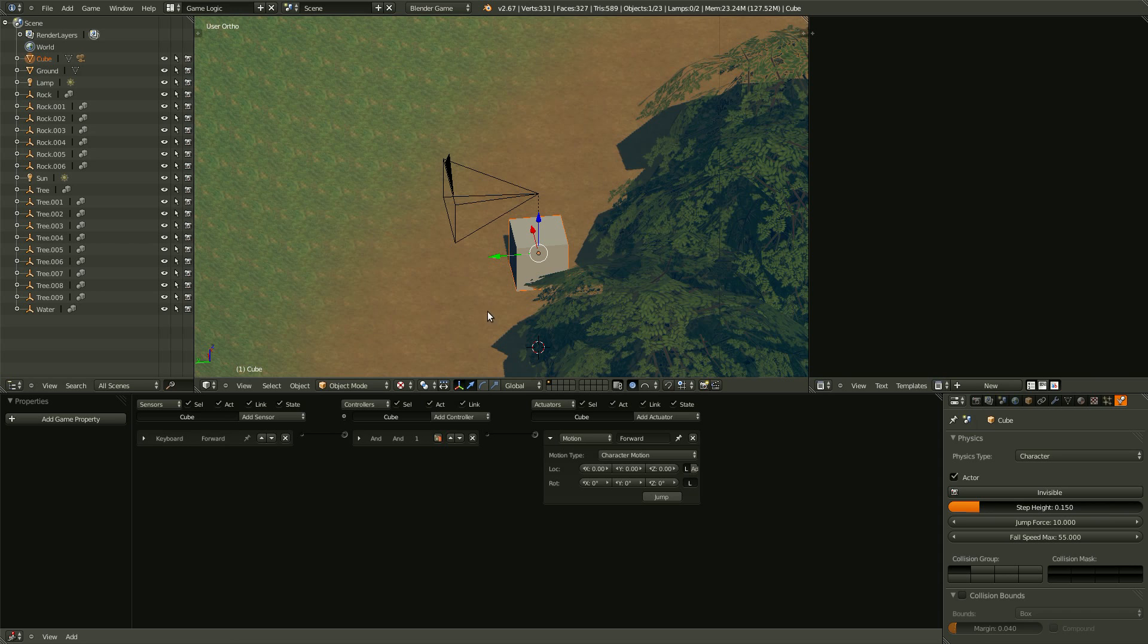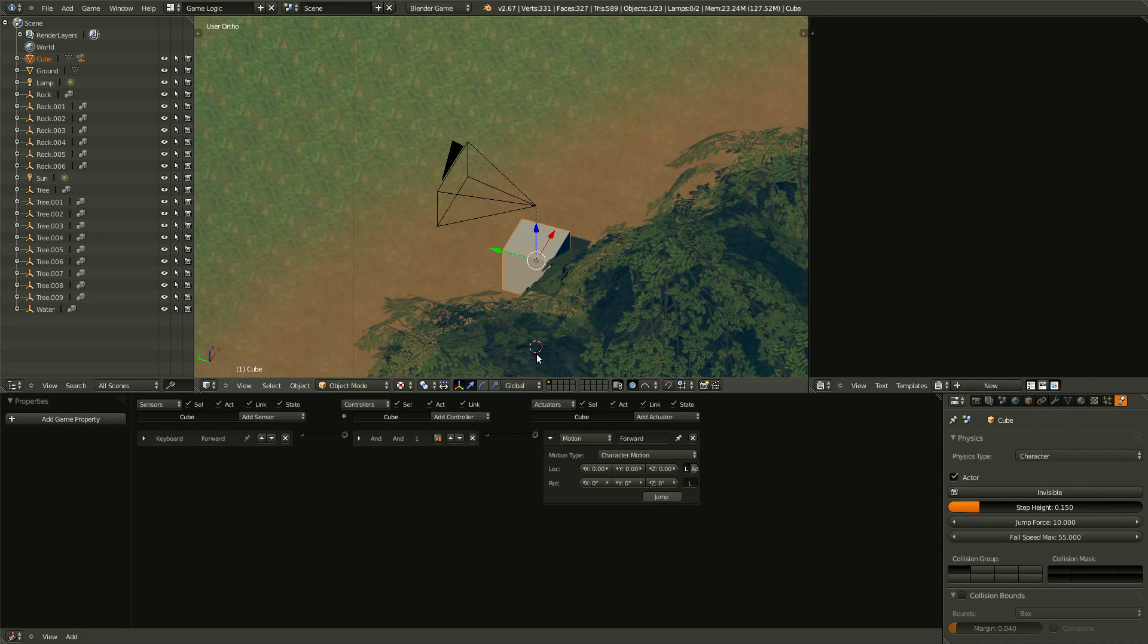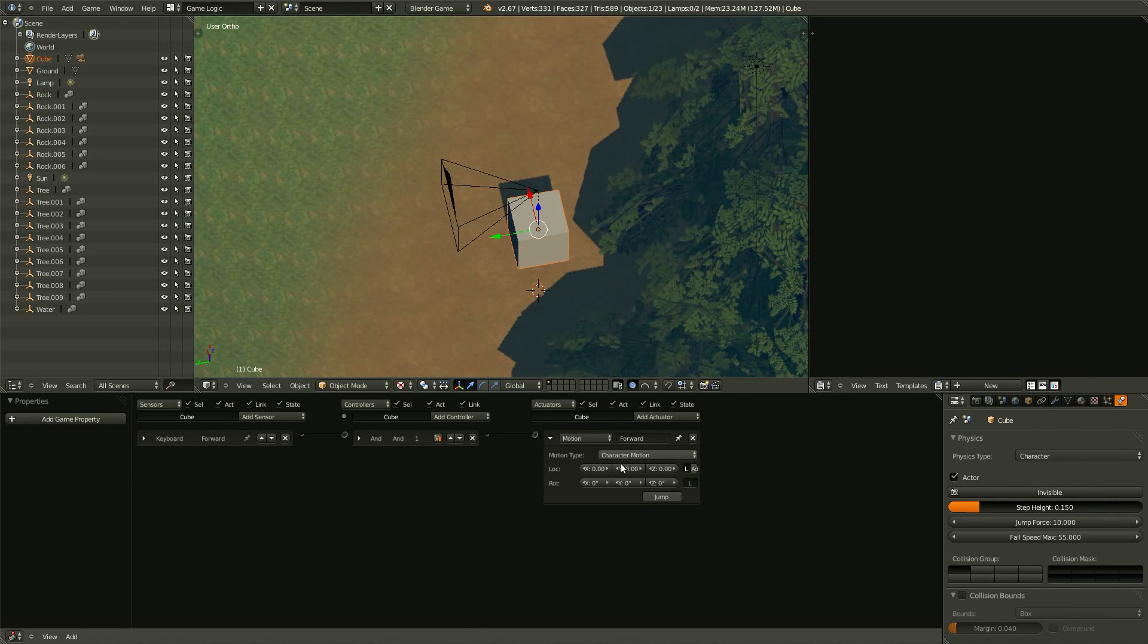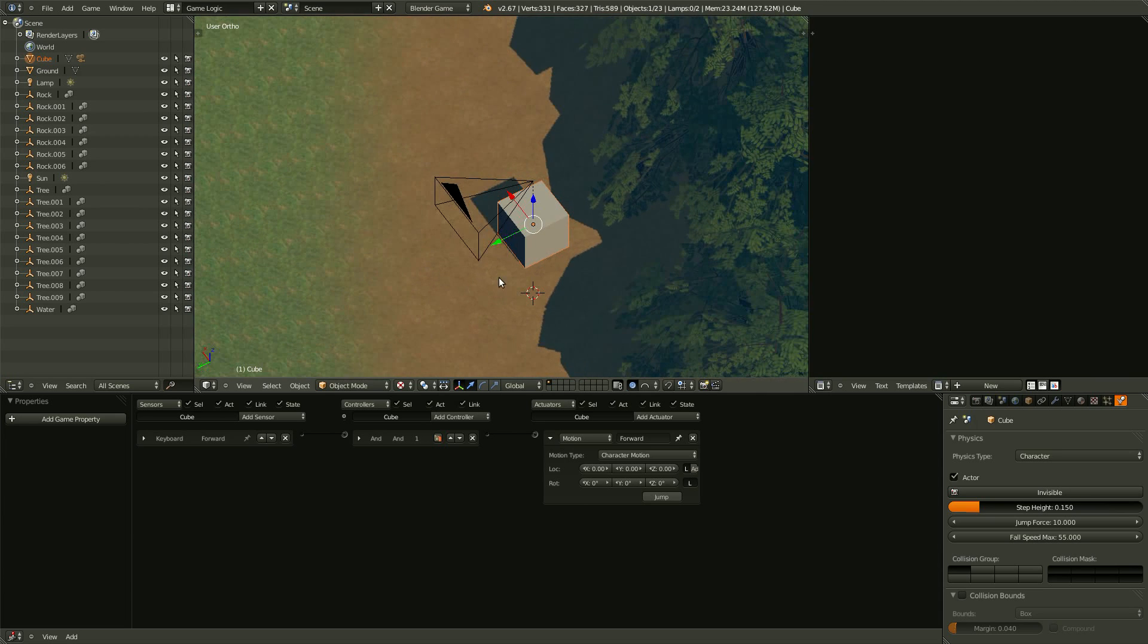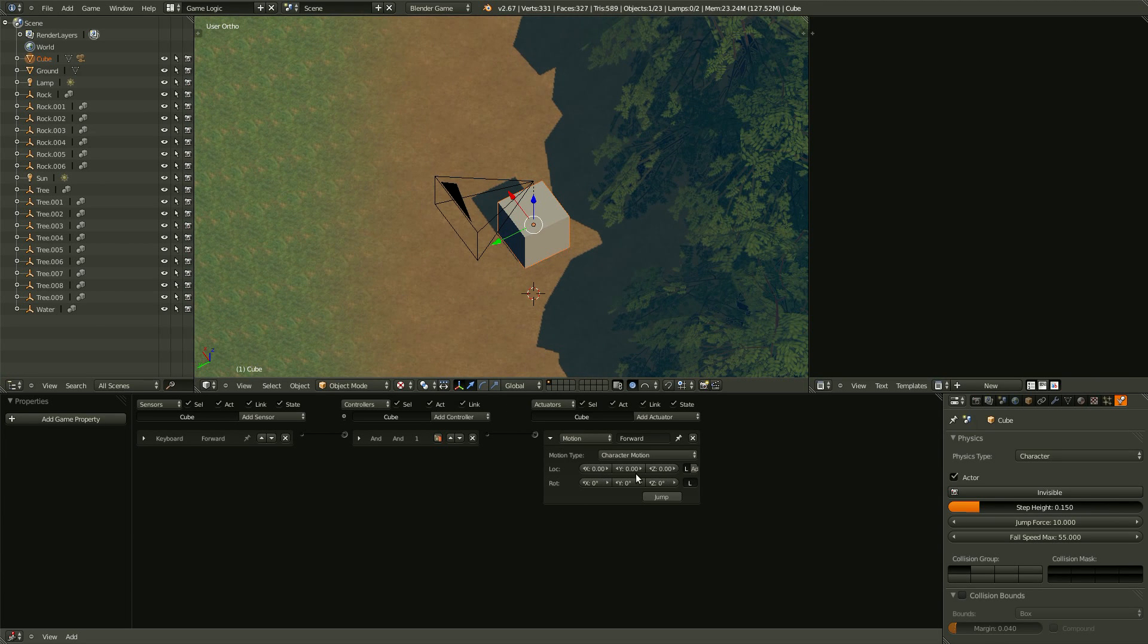And then, over here, figure out which direction is FORWARD on our cube. It's the y-axis. So, let's just set that up. So, I'm going to do 0.2 is FORWARD. Save that. Hit P.